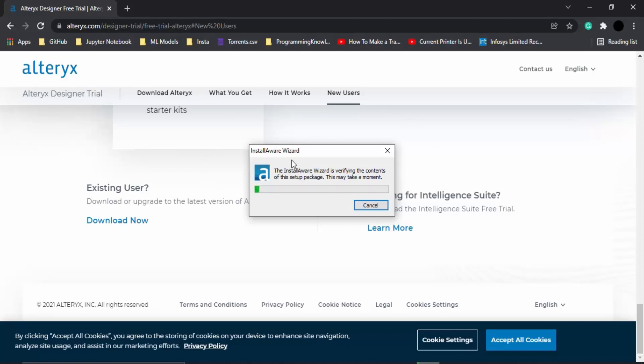It would be verifying all the contents of the setup packet, so you need to wait for a few seconds. Let's just meet after this has been done.